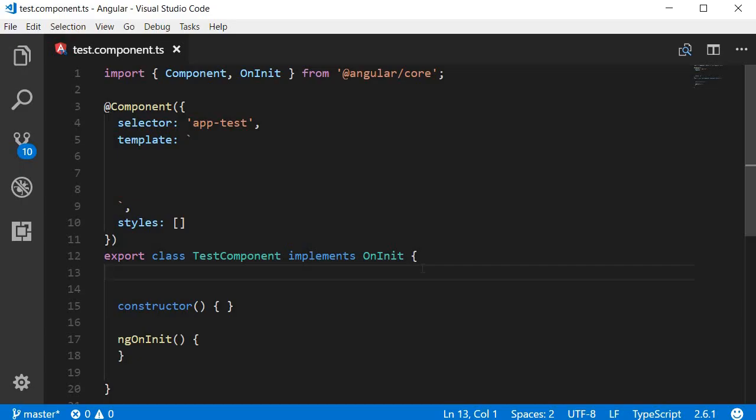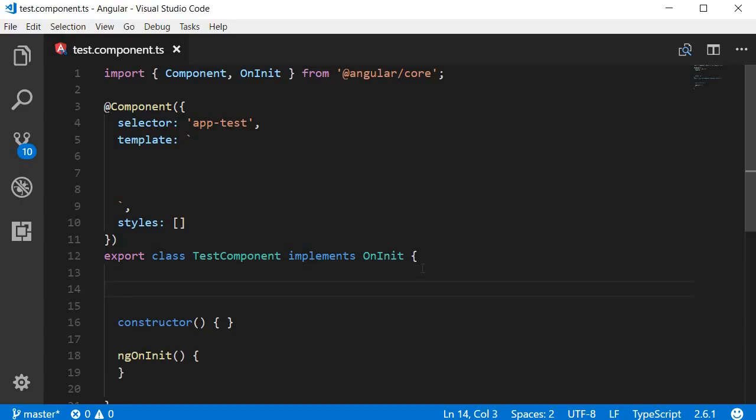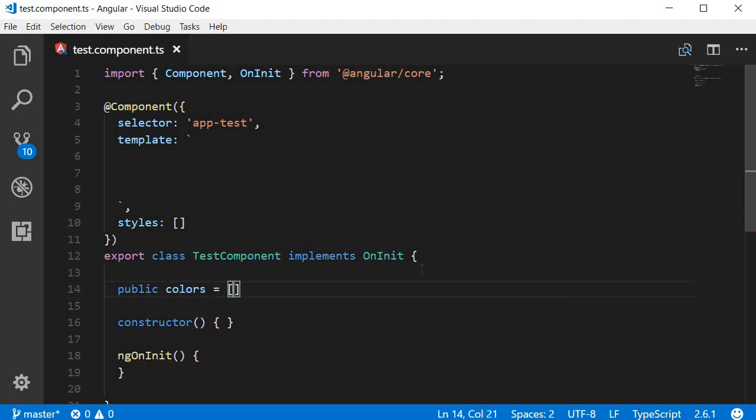The ng4 directive is pretty much like the for loop in any programming language. The only difference is that here we render HTML instead of executing some logic. Let's understand the usage with an example. First I'm going to create a new property: public colors equal to an array of colors red, blue, green, and yellow.